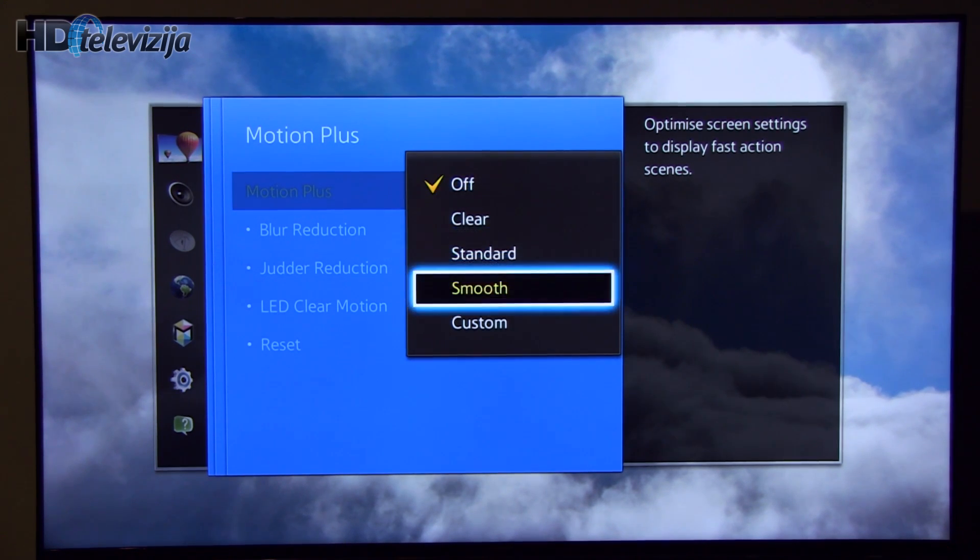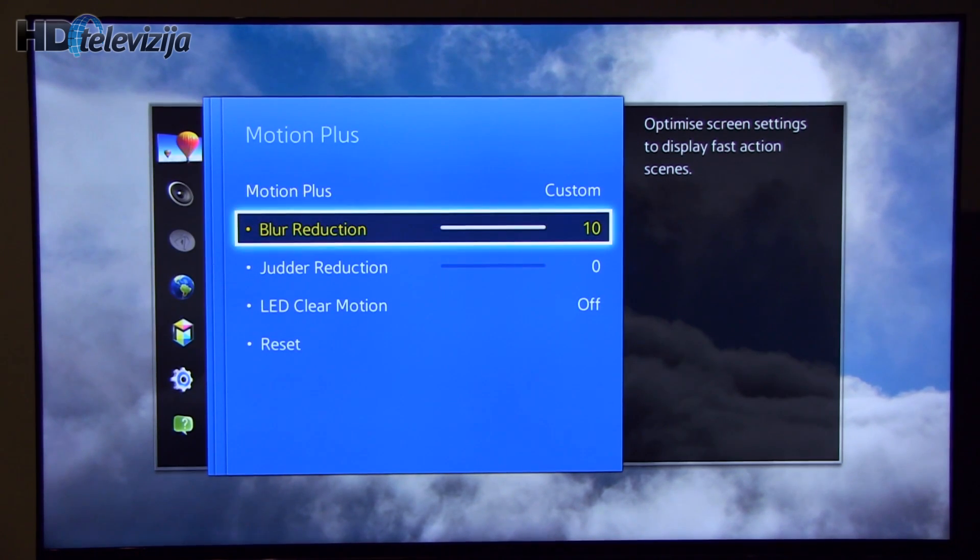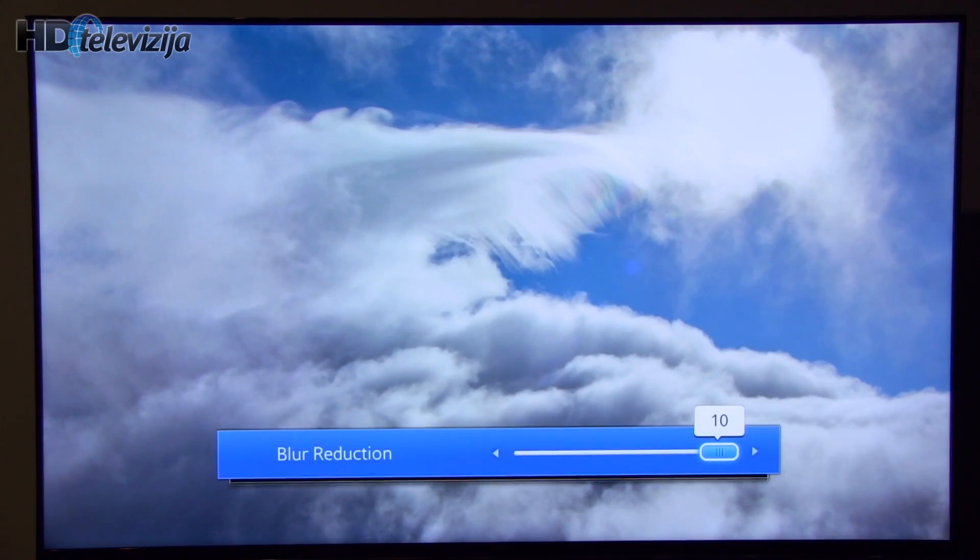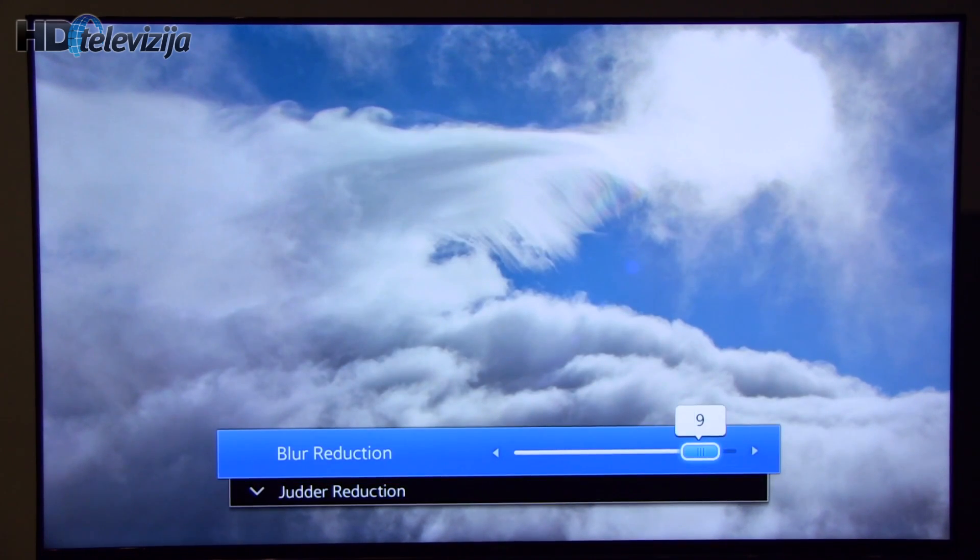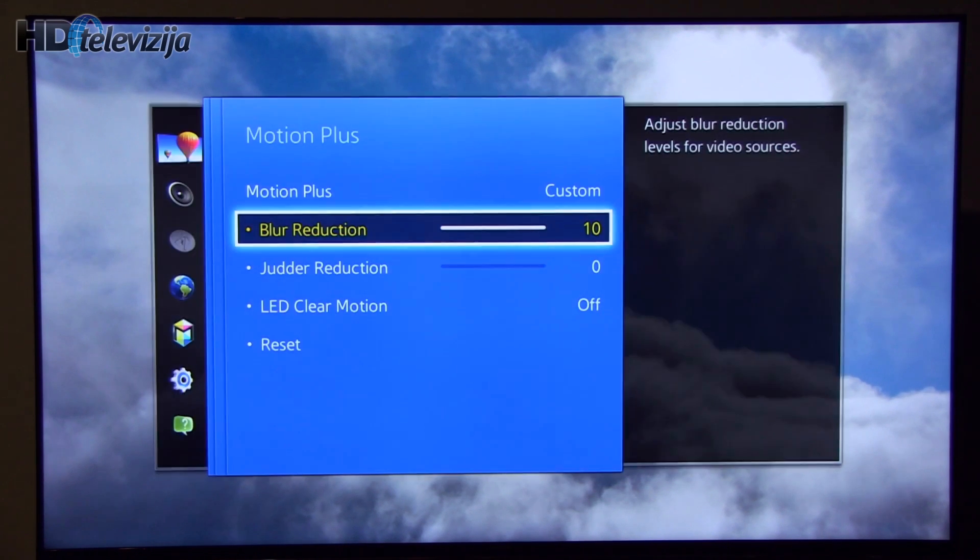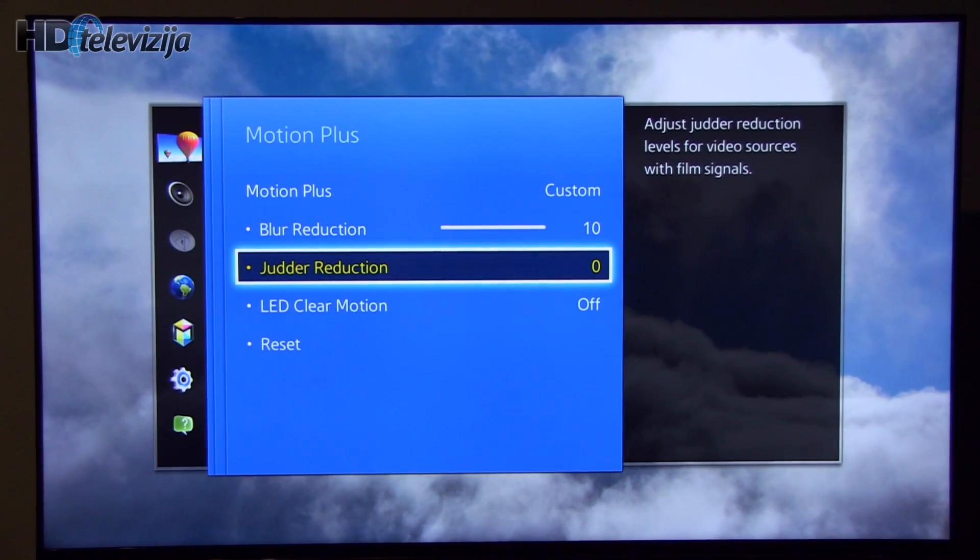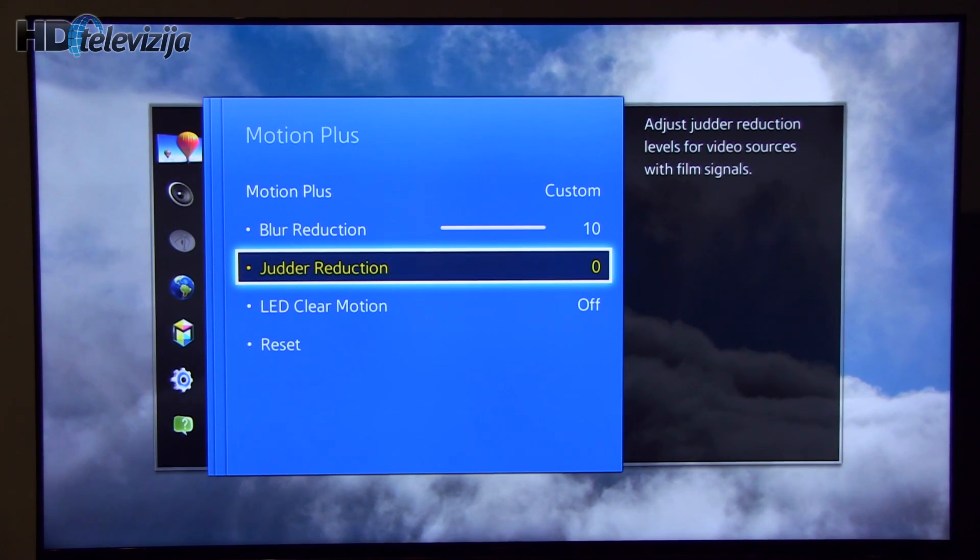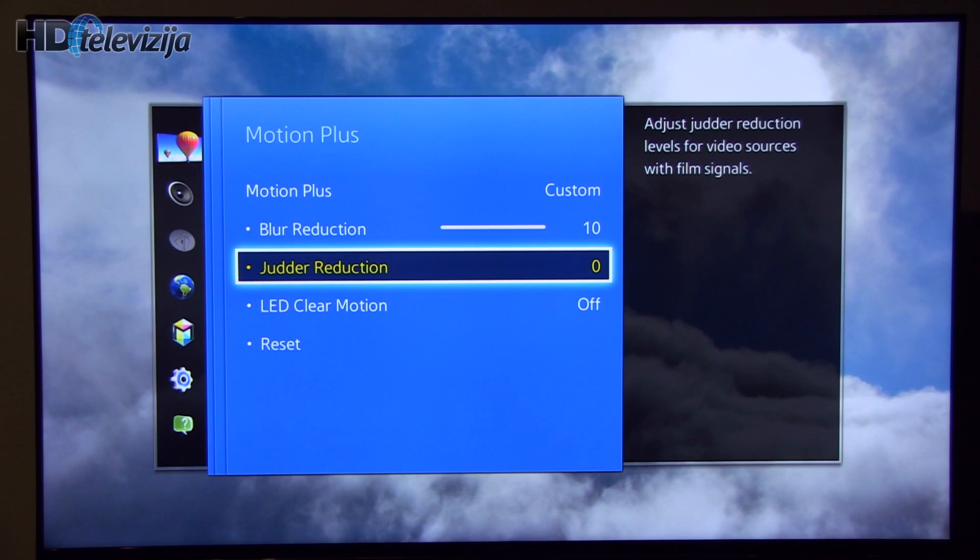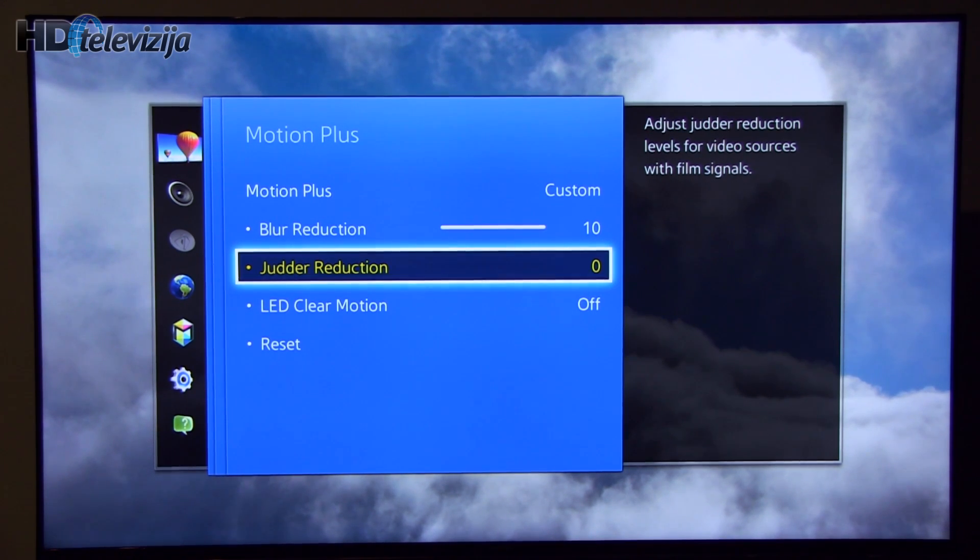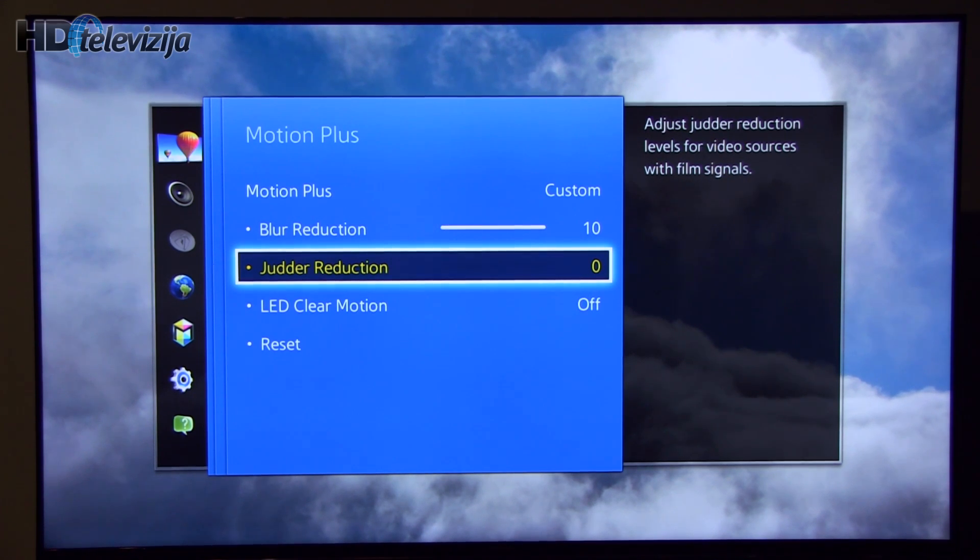But for general usage, custom with blur reduction 8 to 10. Resolution is great in both scenarios. Judder reduction should be at zero, but if you want soap opera effect, if you want things to get a little smoother on the screen, then you should increase this value.